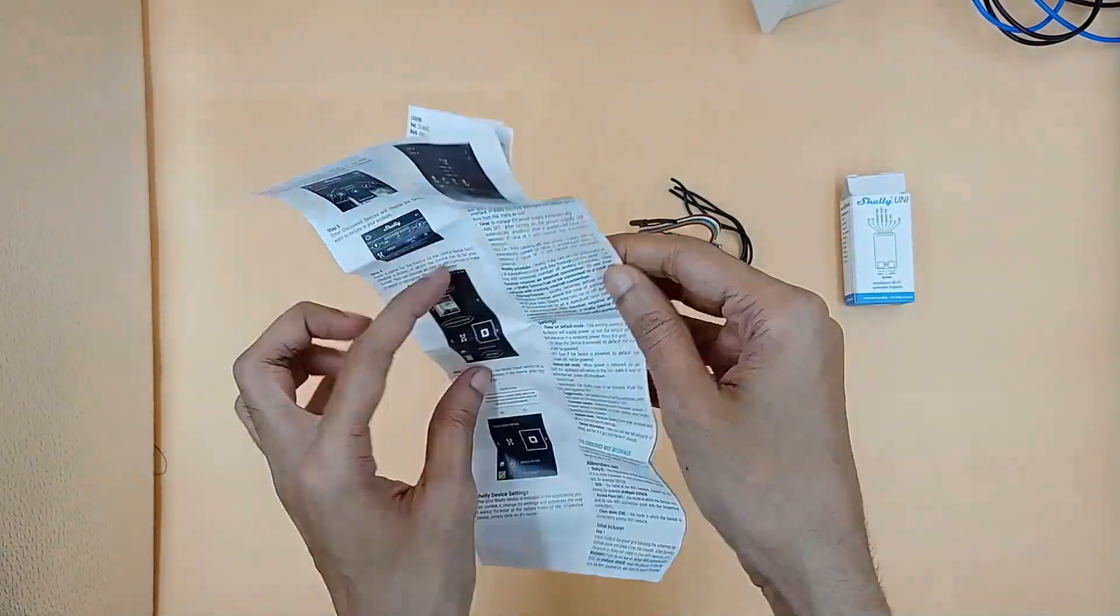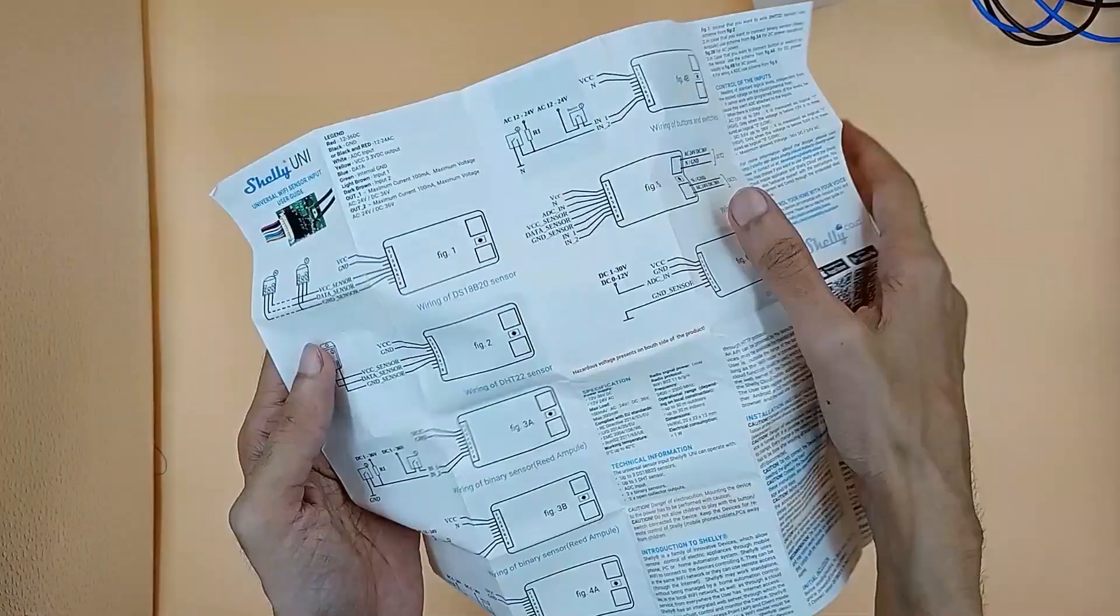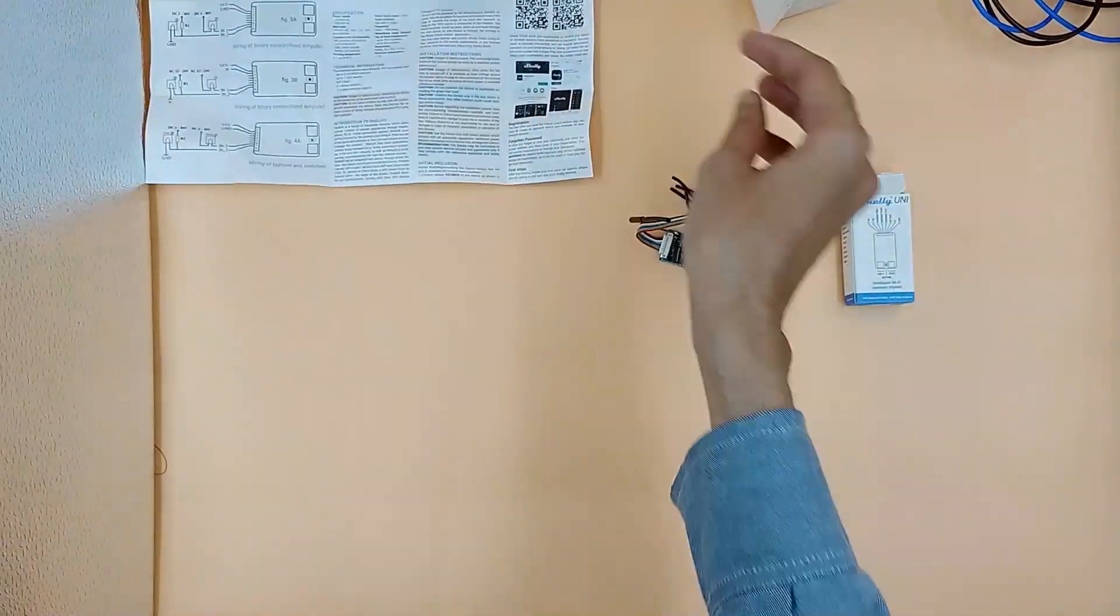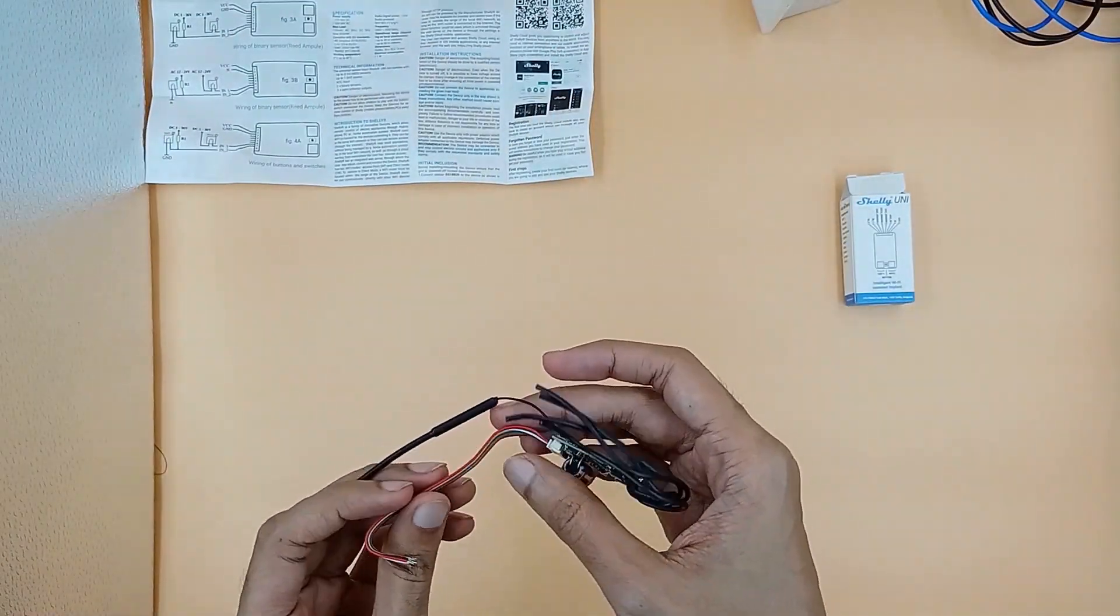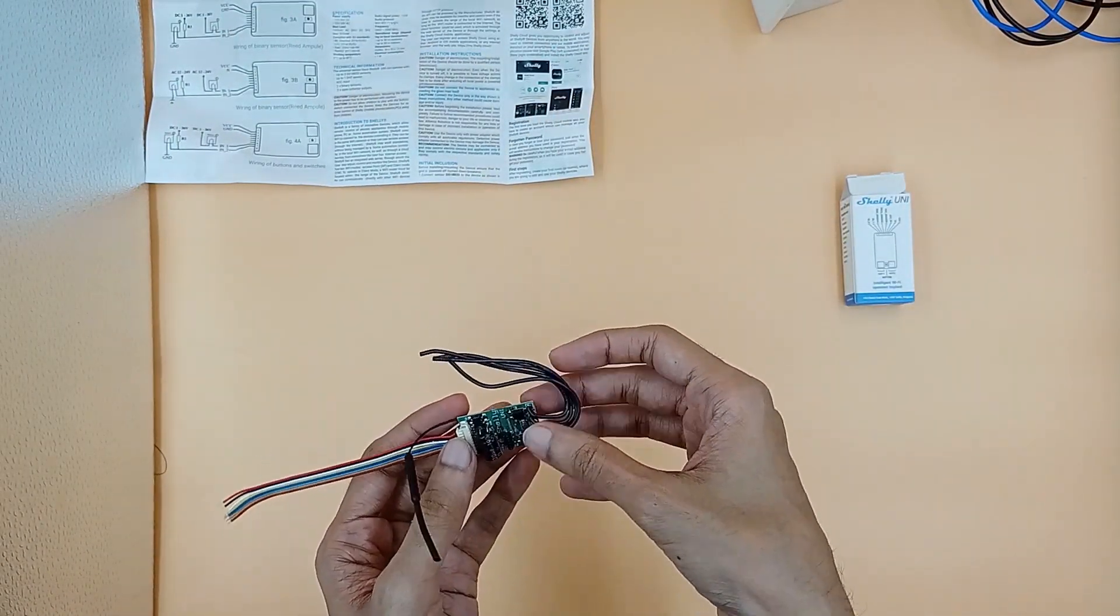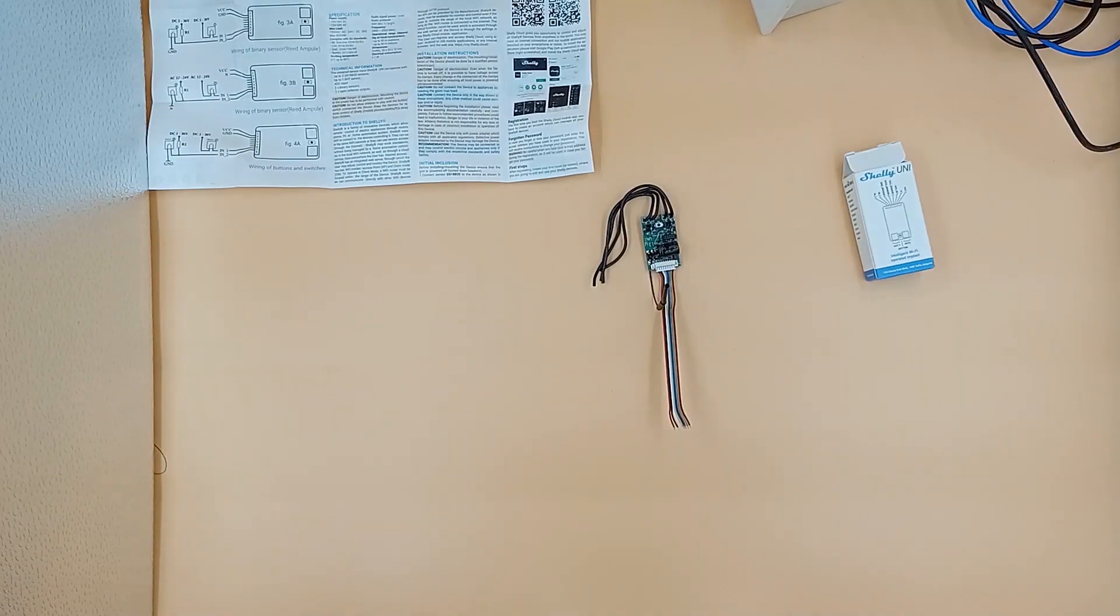On Shelly Uni one side we have colorful input wires and on the other side we have black output wires.